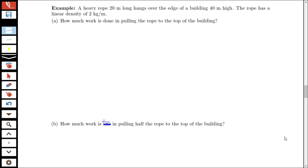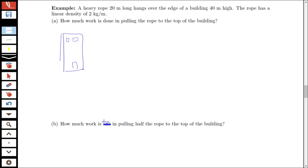First, let's draw a picture. We have our building, and then the rope hanging off the side. The rope is 20 meters long and the building is 40 meters high. The 40 meters information we're not going to use, but it tells us the rope is hanging the whole way — it's not coiled up on the ground at all, so it's hanging freely.